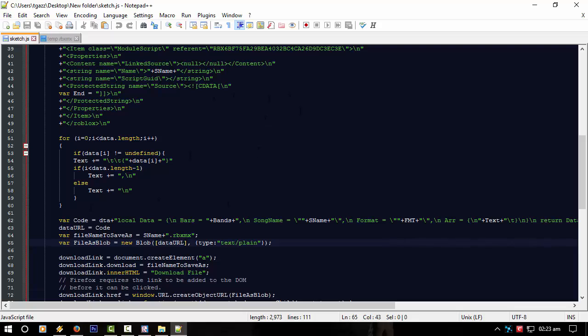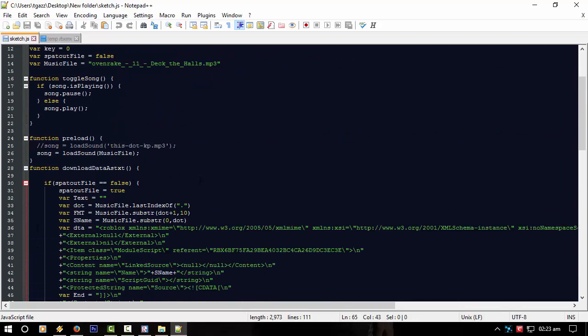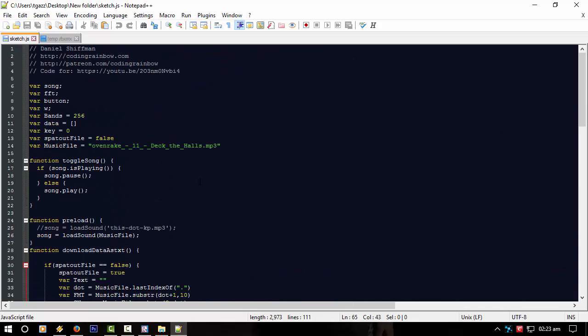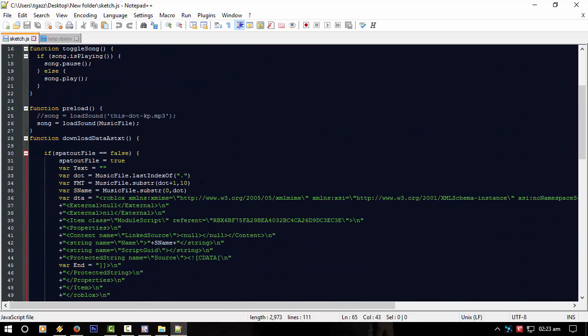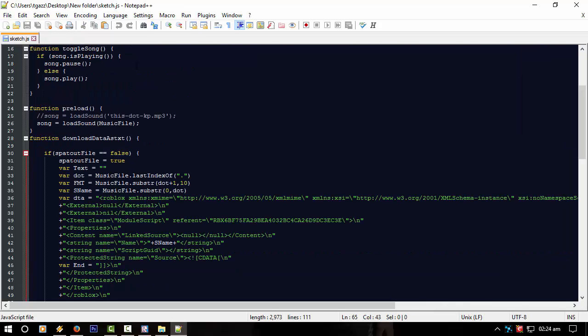Not too sure if I'll be releasing this in its current state because it's not my work. I've added to it, but I don't think it's legal to actually publish someone else's code as your own. So I might just keep this as a little example thing.